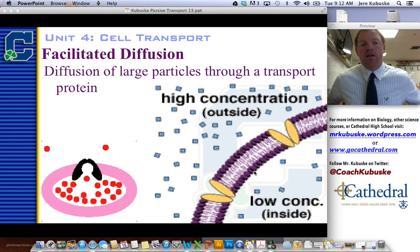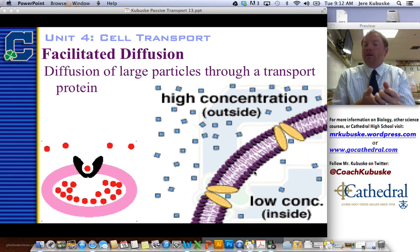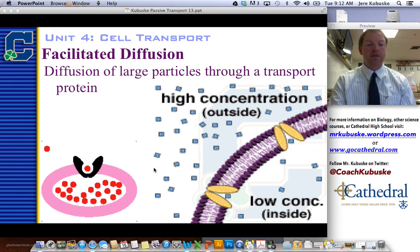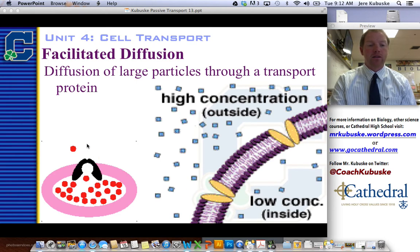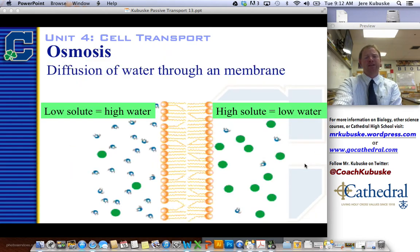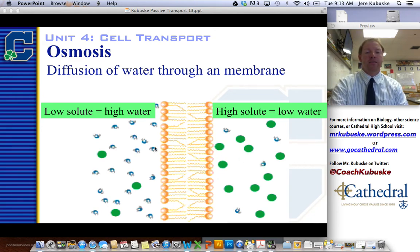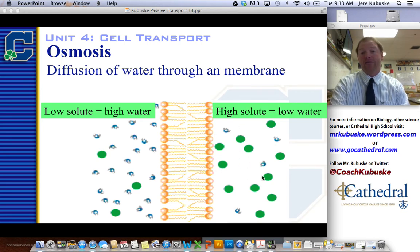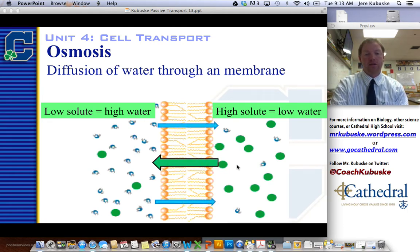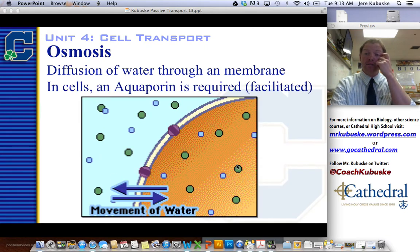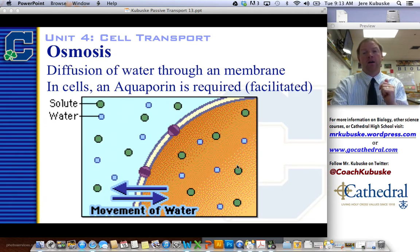Facilitated diffusion — facilitate just means to help along. This is diffusion of large particles through a transport protein. This is why we had to talk about the cell membrane yesterday — what a transport protein is. Here's my pink cell and purple cell. This one has a black transport protein, this one has yellow, but both are allowing things to move — one allows things to move out, the other allows things to move in. The last type is osmosis — that's just diffusion with water. On the left side I have high amounts of water and low solute, like salt. On the opposite side, a lot of salt but not much water, so water moves from left to right and solute moves from right to left. In cell membranes, we have aquaporins, a type of transport protein that allows water to move back and forth across the membrane.